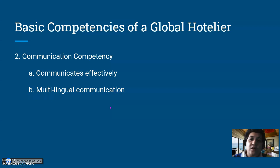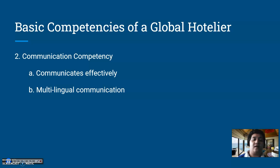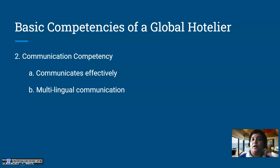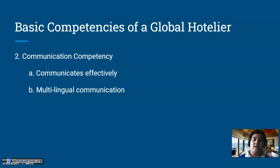The second competency focuses on communication. The first element is to communicate effectively — being heard and also actively listening. Communication is a two-way street, so global hoteliers know when to talk and when to listen. There should also be multilingual communication: hoteliers are trained not just to speak their native language, but also a third or even fourth language in order to serve specific markets. For instance, if the hotel focuses on the Chinese market, there should be Mandarin-speaking front desk clerks and F&B servers.